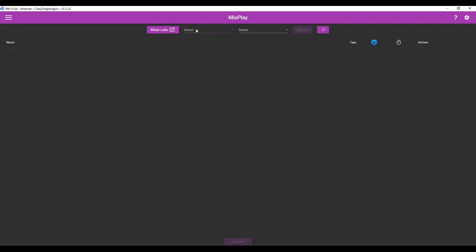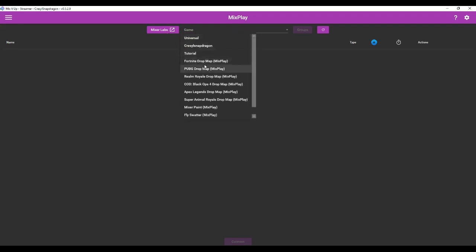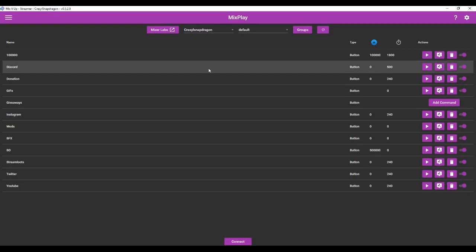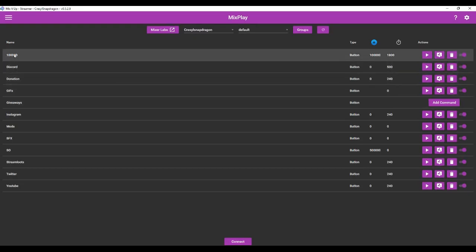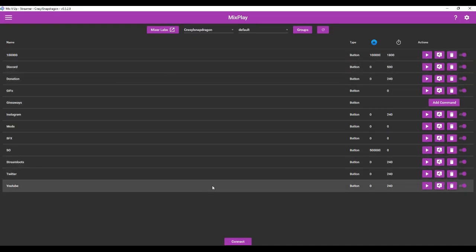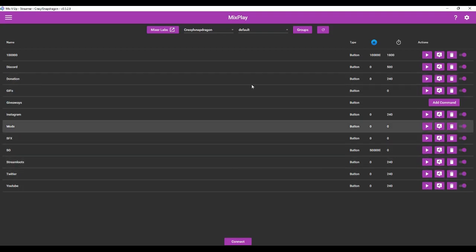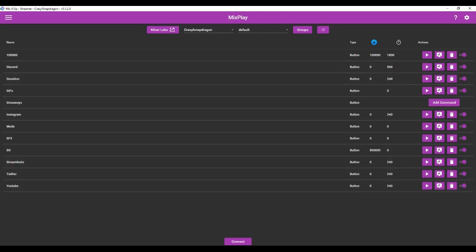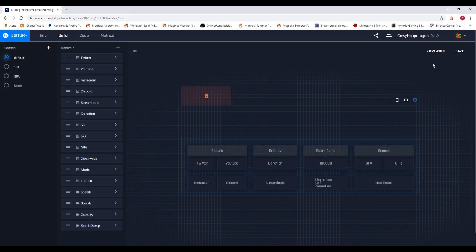Choose the correct board — mine's Crystal Snapdragon — and then you'll see all your buttons. If you didn't save, you're not going to see these, so you have to save your board. Once you've selected the board, you can see all the commands you've already created.